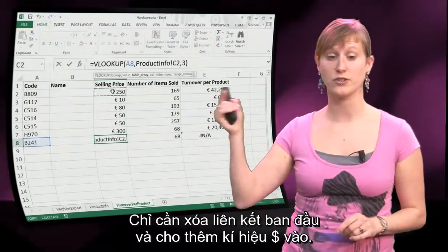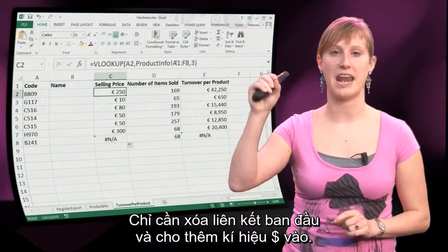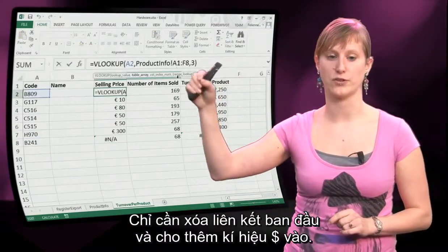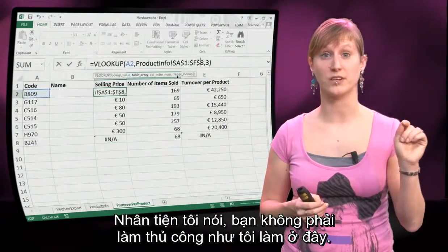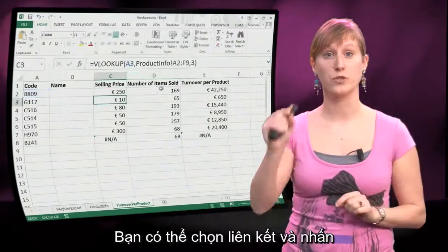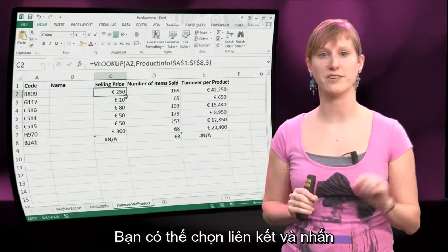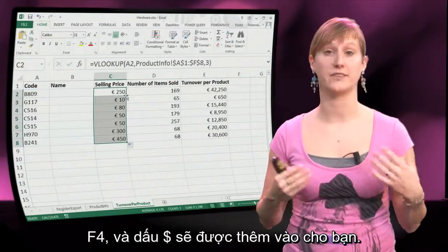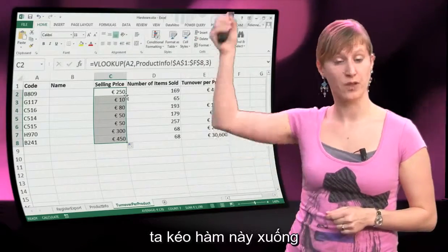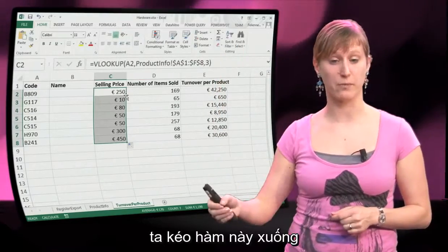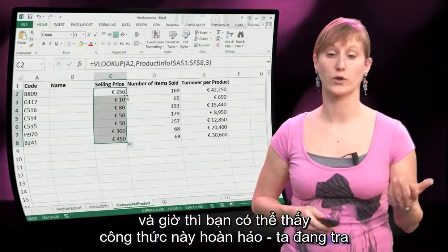Let's fix that first — just delete the original reference and add the dollar signs. By the way, you don't have to do it manually. What you can also do is select the reference and hit F4, and then the dollars will be inputted for you. So we drag this formula down, and now you can see it is perfect — we are looking up the right values.